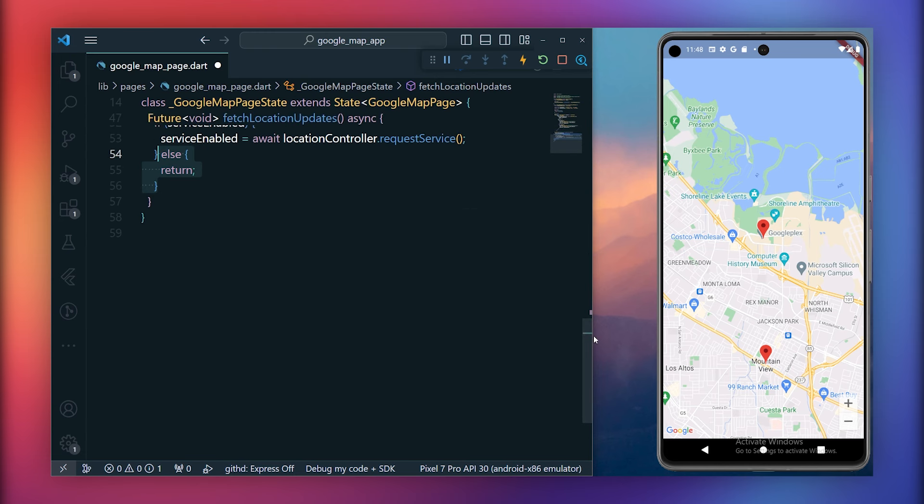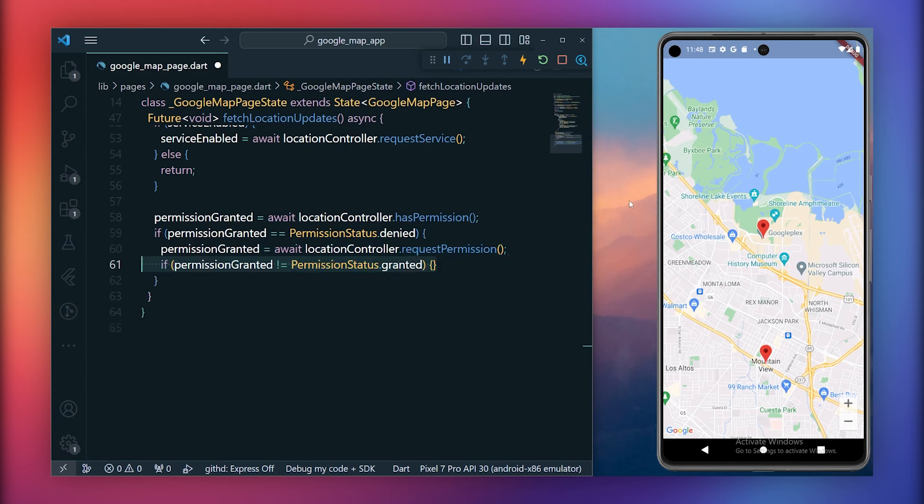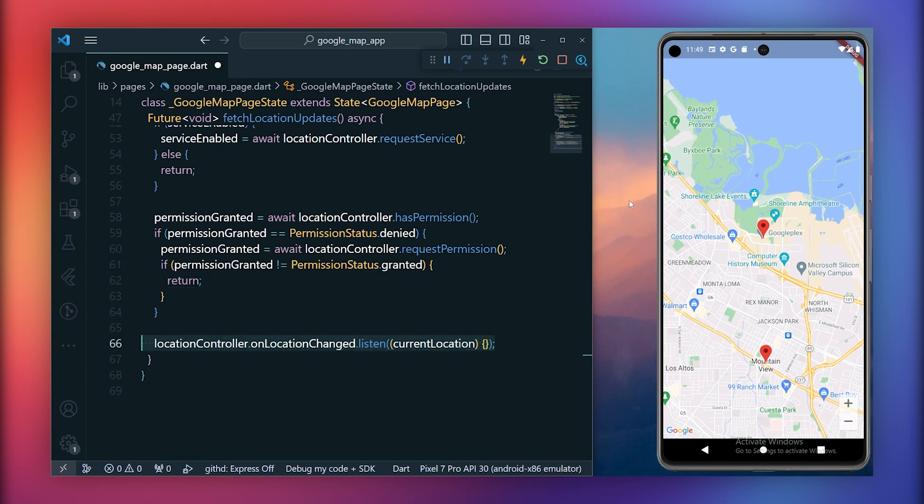First, check the permission status using the has permission method. If the permission status is denied, request permission. This action prompts the user to allow the app access to the location. If the location permission is not granted, exit the method. Upon granting location permission, fetch the current location.